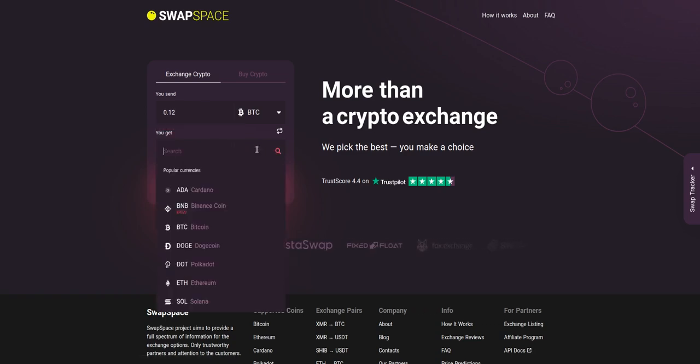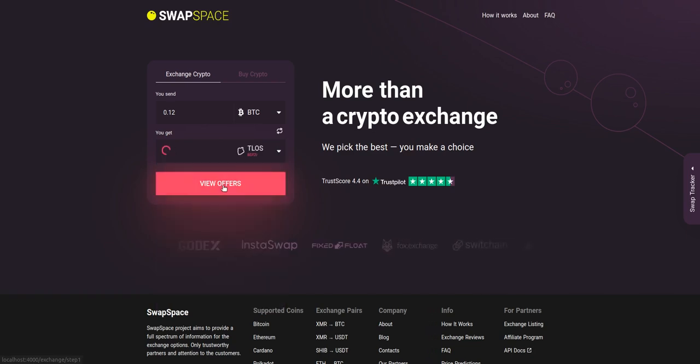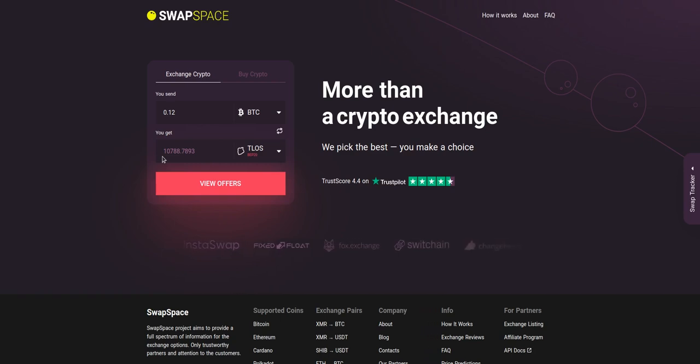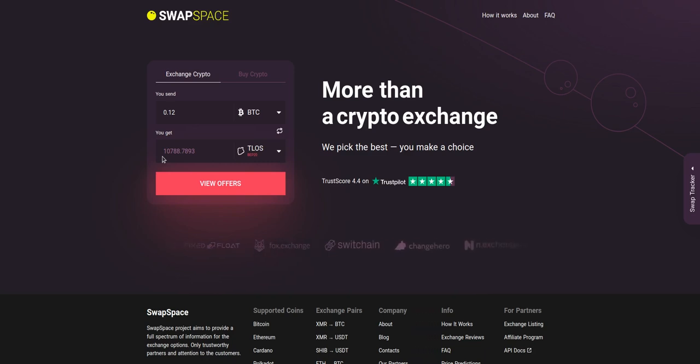Now, select TLOS in YOU GET section. You can also use the search bar. You will instantly see the approximate amount of TLOS you will receive. Be sure that you are not sending the amount less than the minimum one because there is a minimum amount for every exchange.